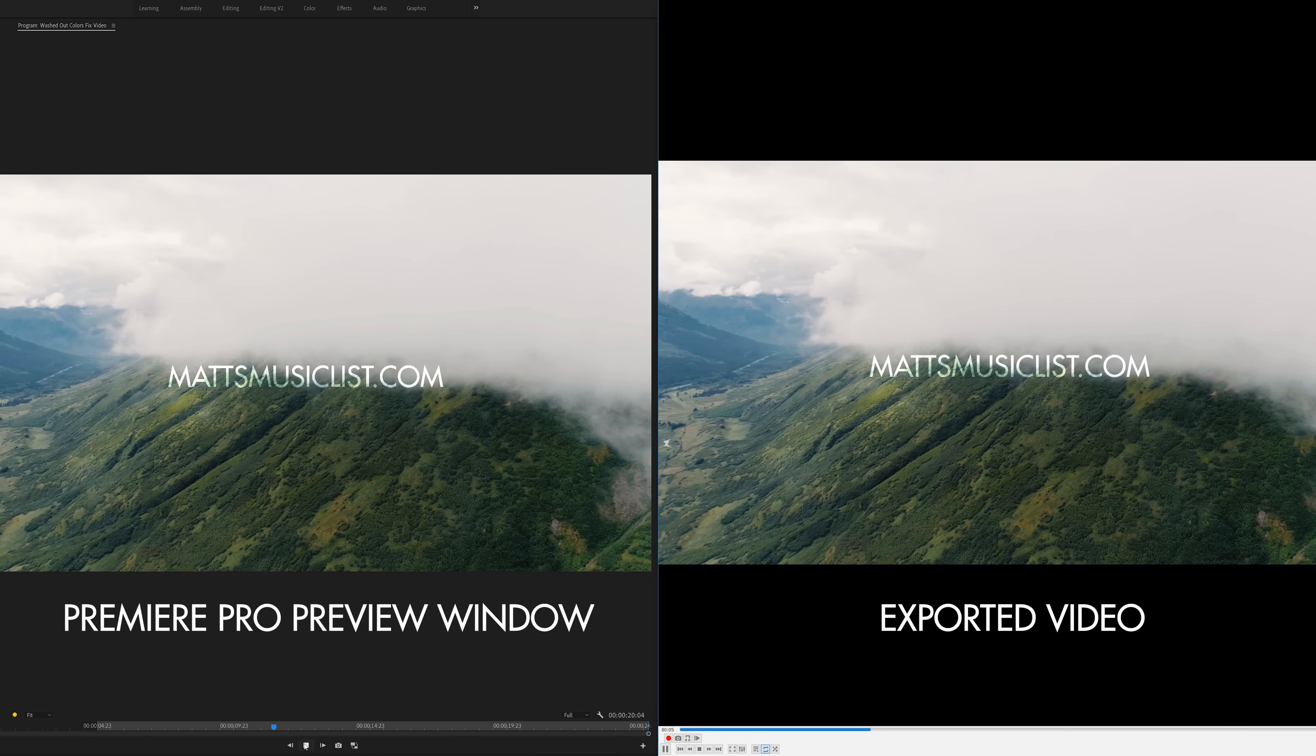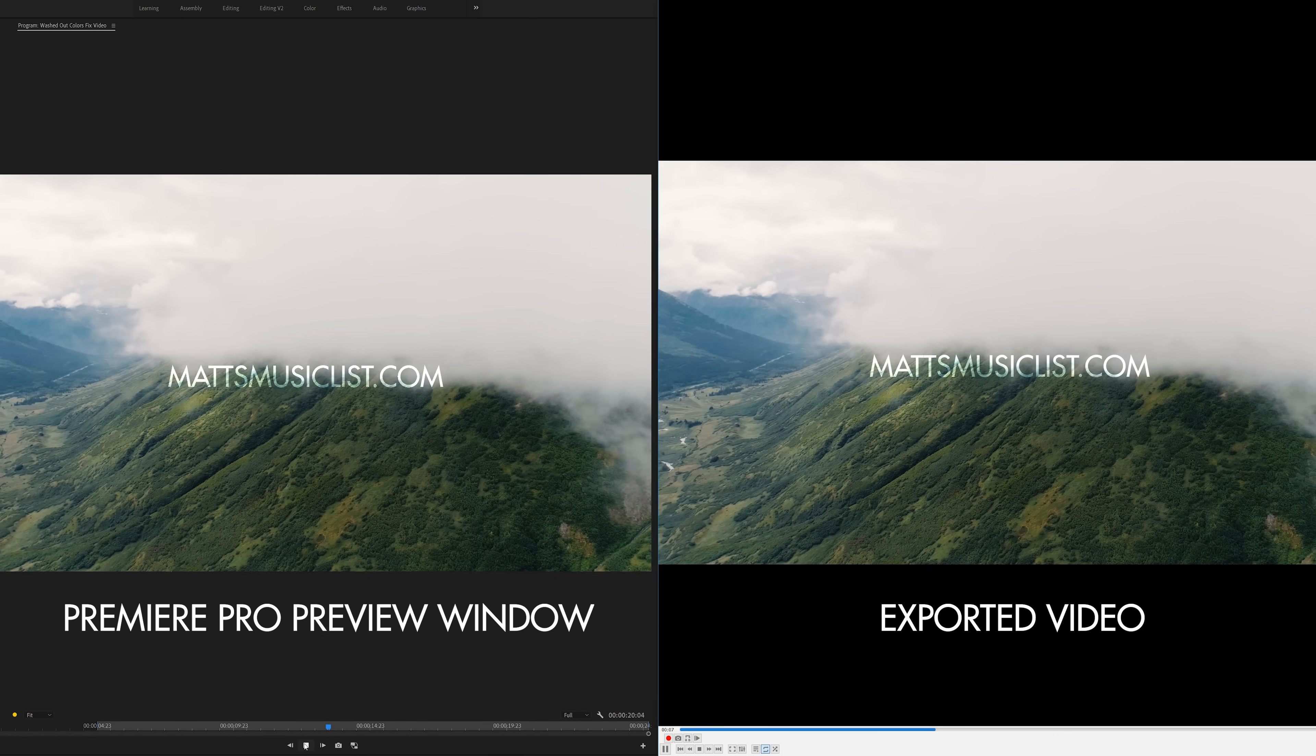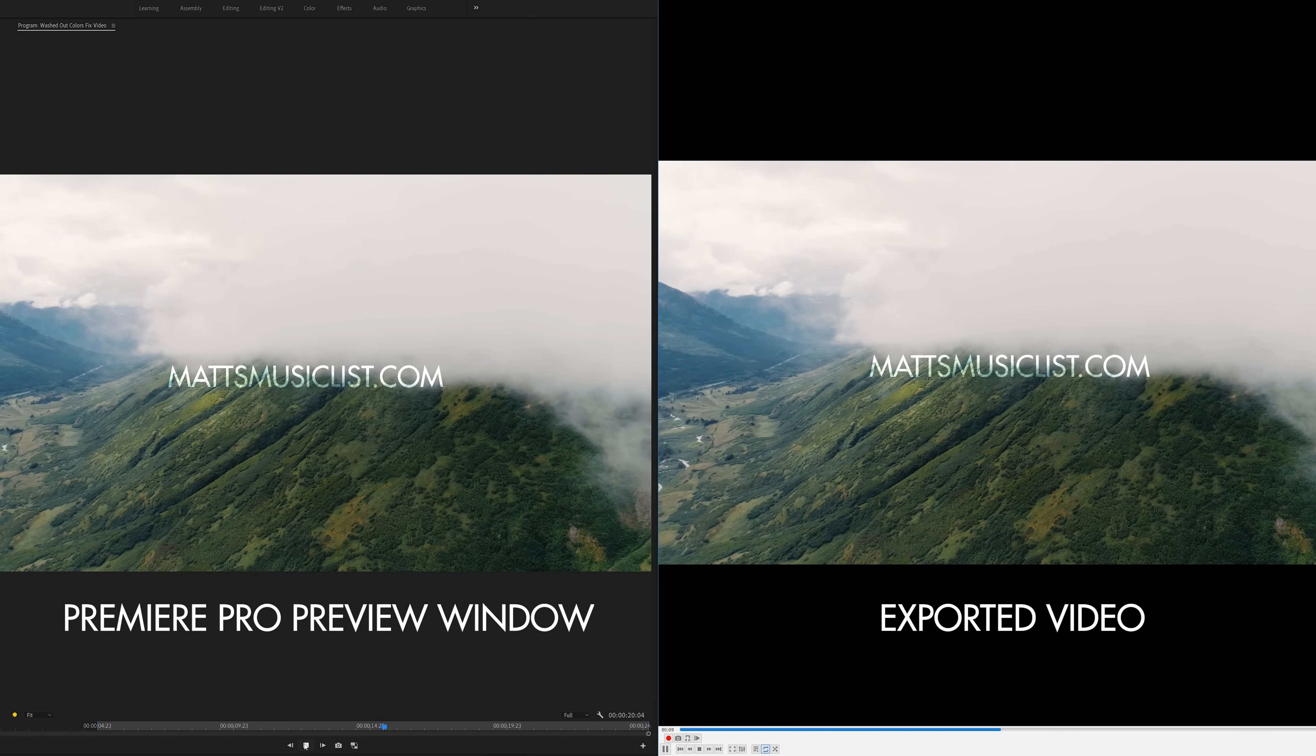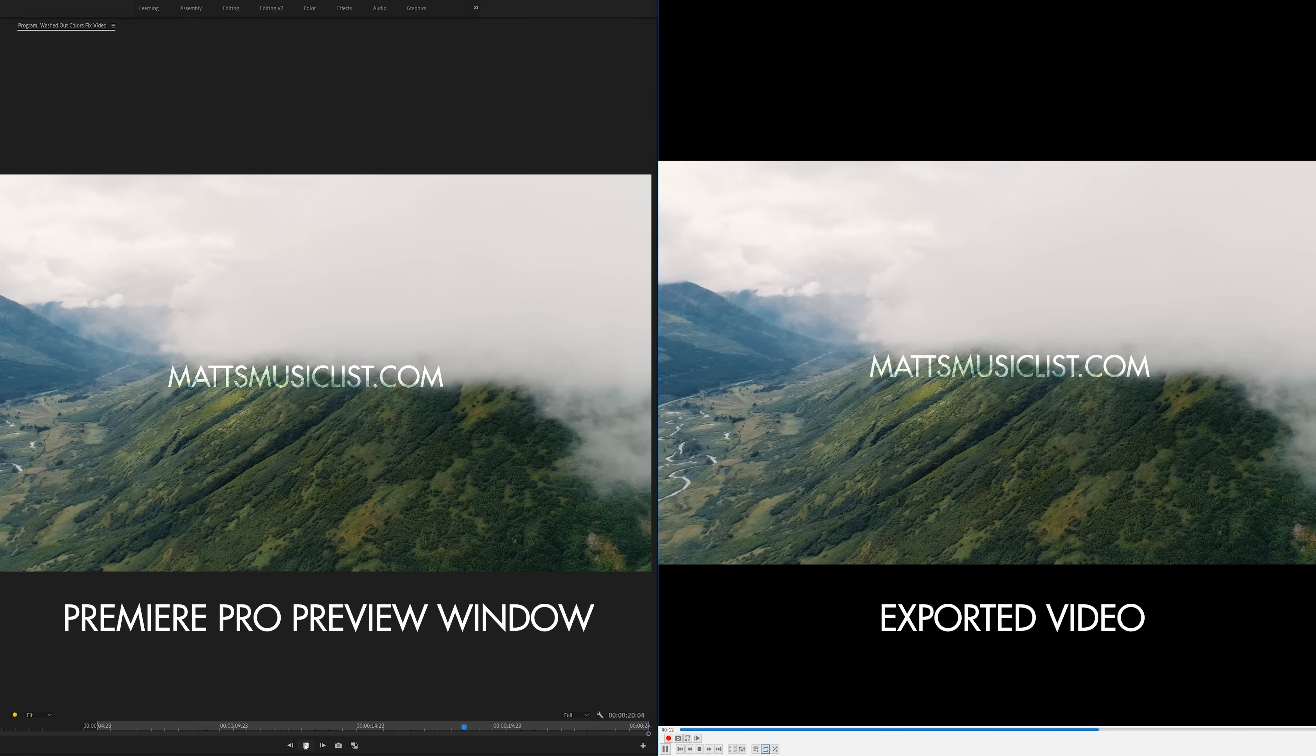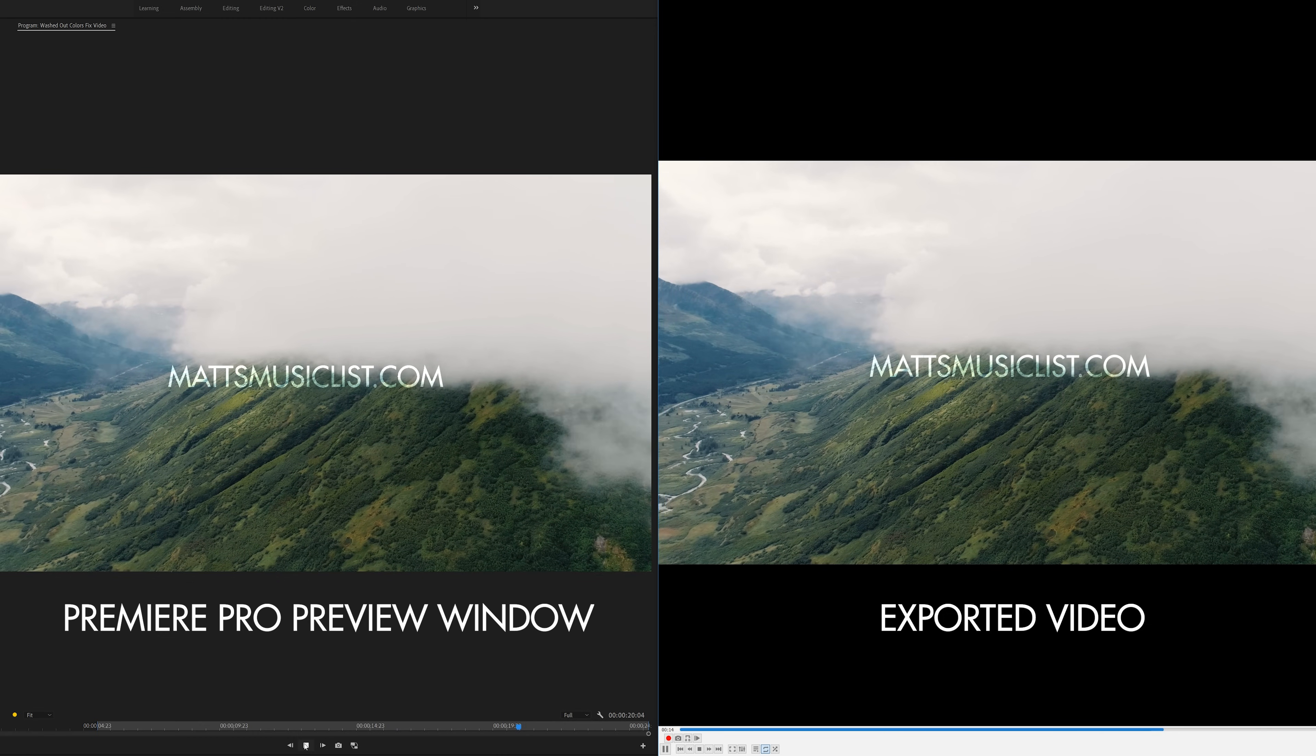Do not worry. Because you chose to add this LUT to your exported video, your exported file should look just as colorful and contrasty as your video preview in Adobe Premiere. And that's how you fix washed out colors in your exported videos in Premiere on a Mac.